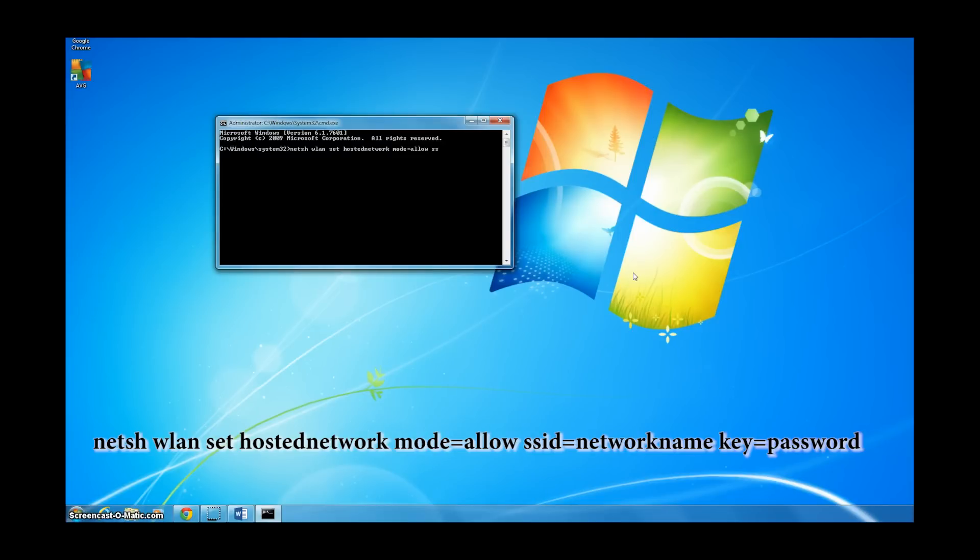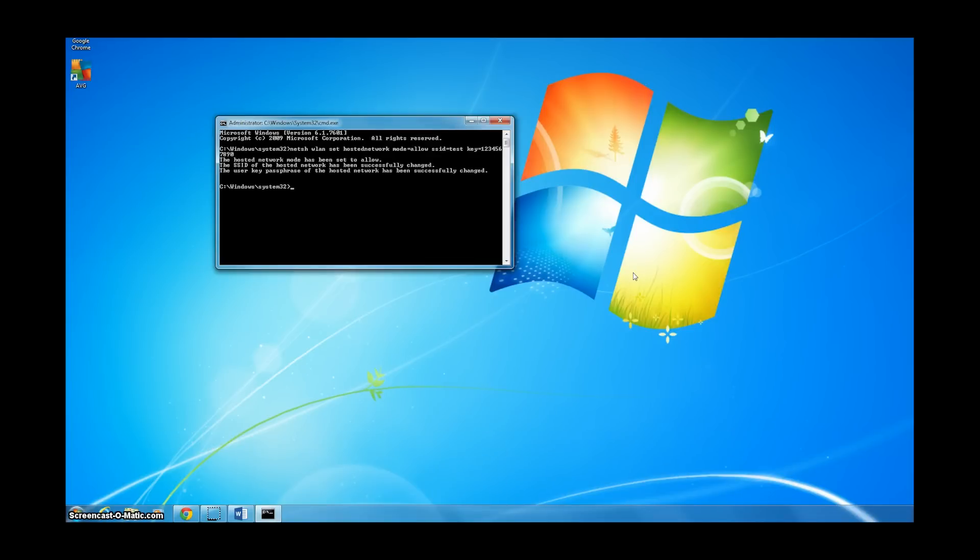Once you enter your name and password, you just hit enter and you should see that your network has been set up.